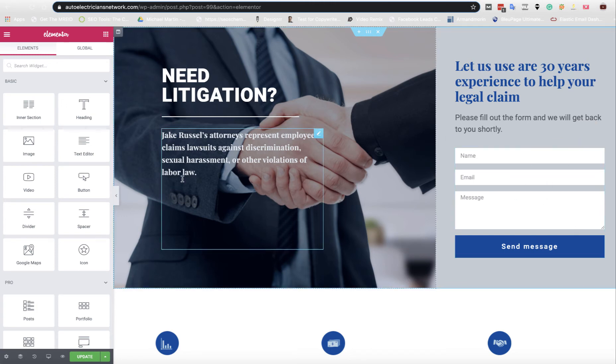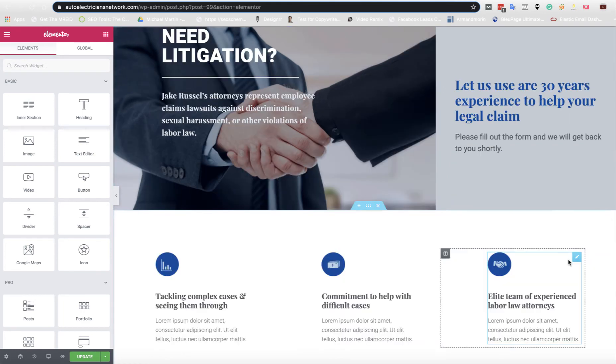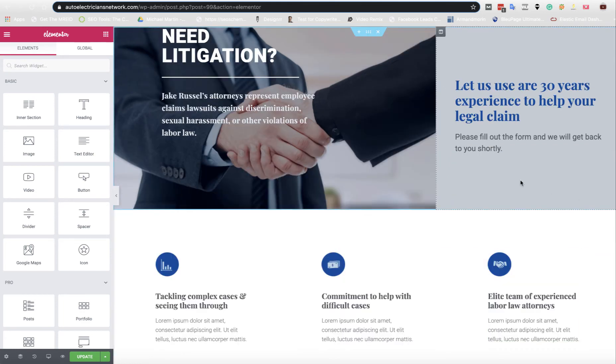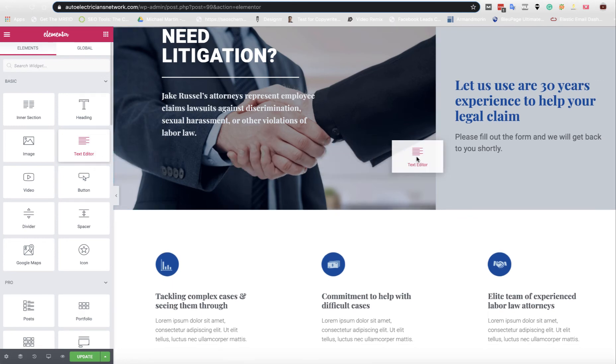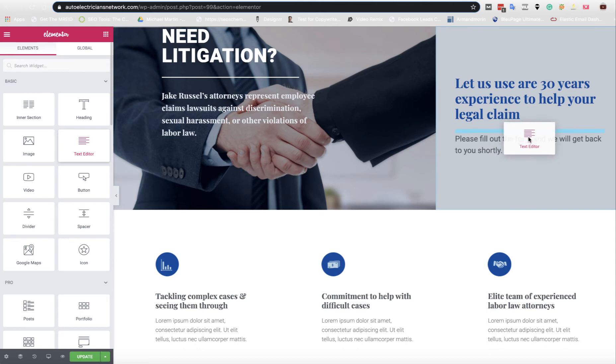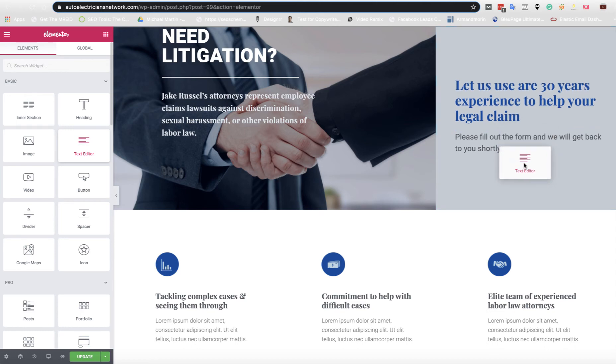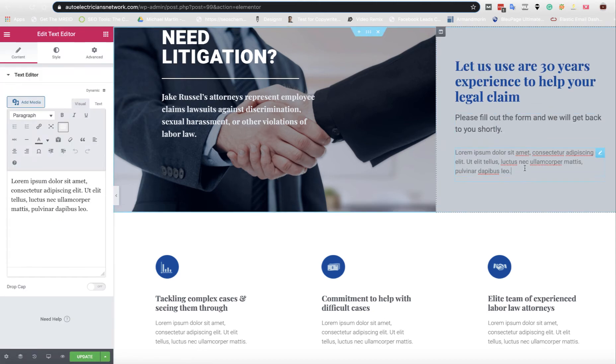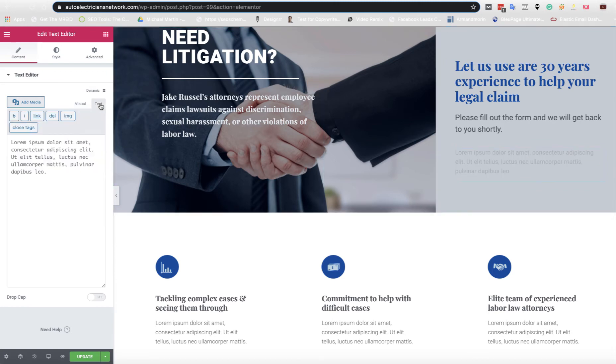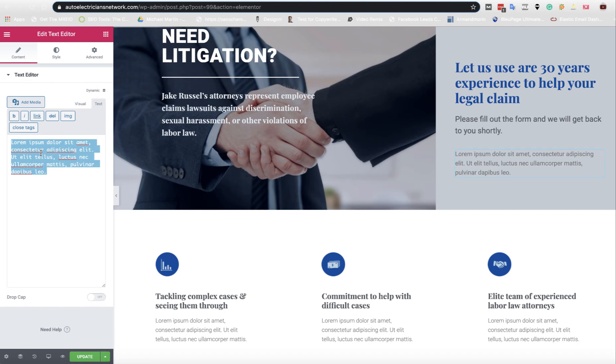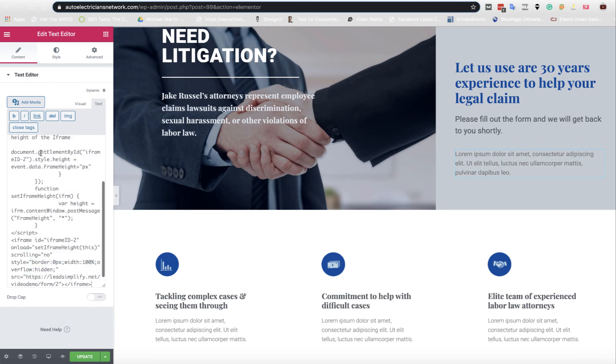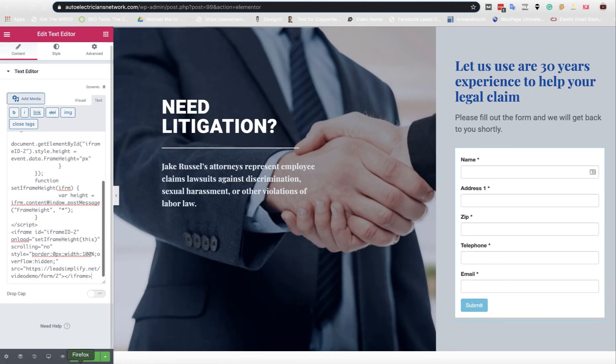What we're going to do is add it here where this form is. First thing I'm going to do is delete the other form. Then I'm going to grab a text editor, just a normal text box, and drop it in there. Then you're going to come over to this bit here and select Text instead of Visual. What that means is it'll accept HTML.